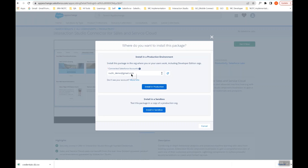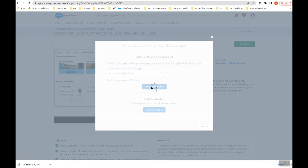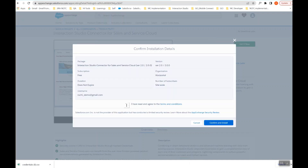Select the Salesforce org you want to link to Interaction Studio and click Install in Production. Select the terms and conditions, click Confirm and Install. You will get an option to select whether you want to install it for admins or all users — select Install for All Users and click Done.